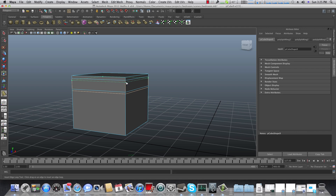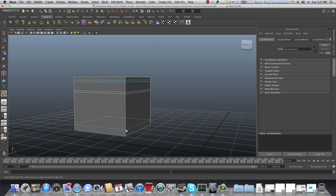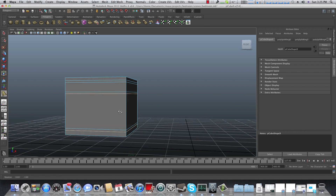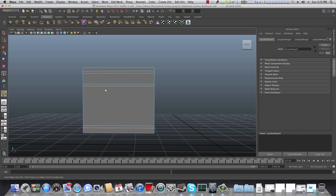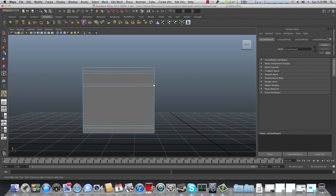You always need to see it in your imagination how you want to divide this cube. I need another two edge loops over here and over here. I want them to match the same size as the frame, so make sure you pay attention to those details. I also want to add an edge loop over here and another edge loop over here.